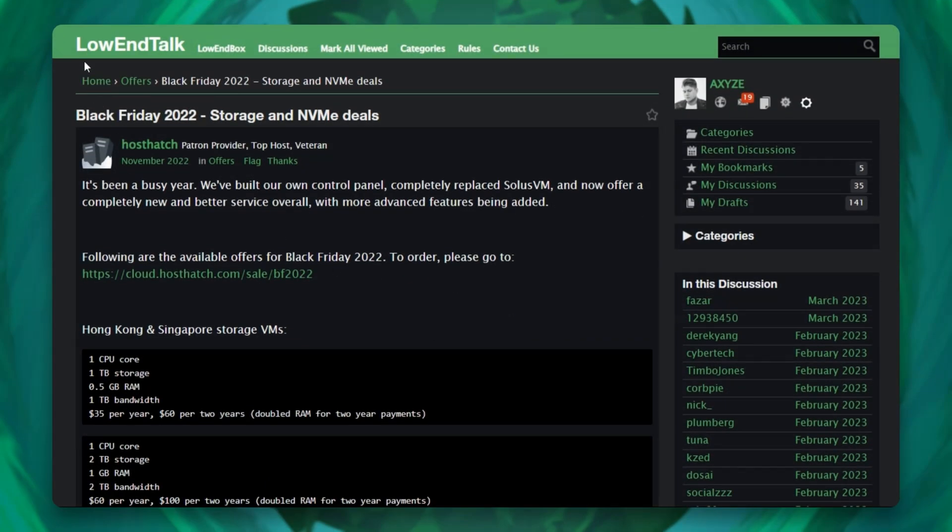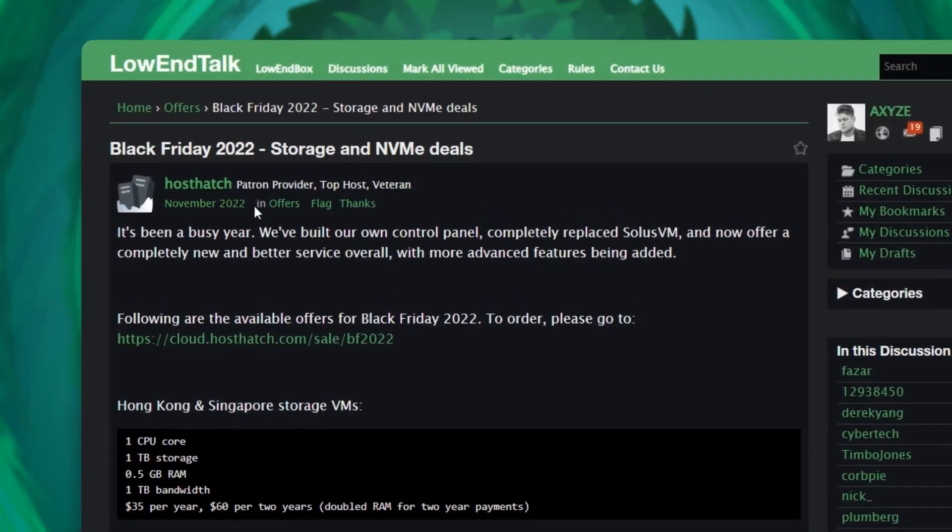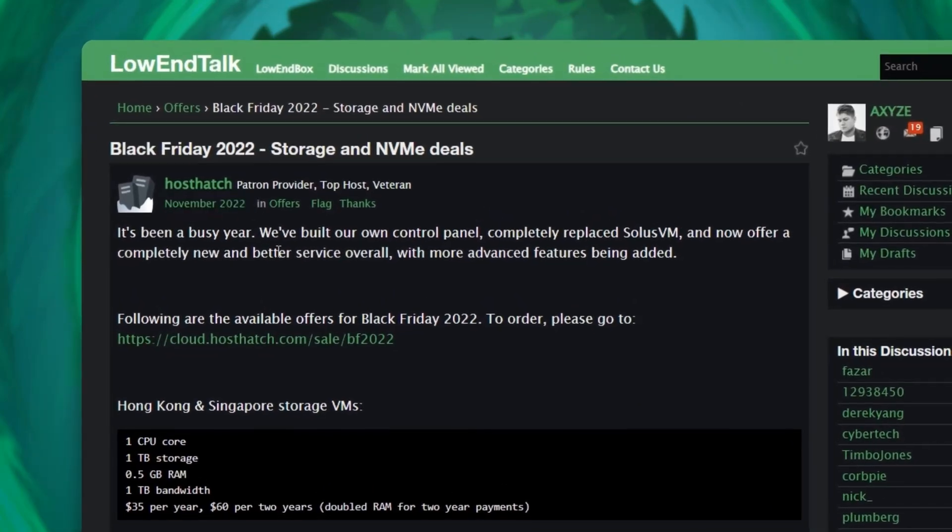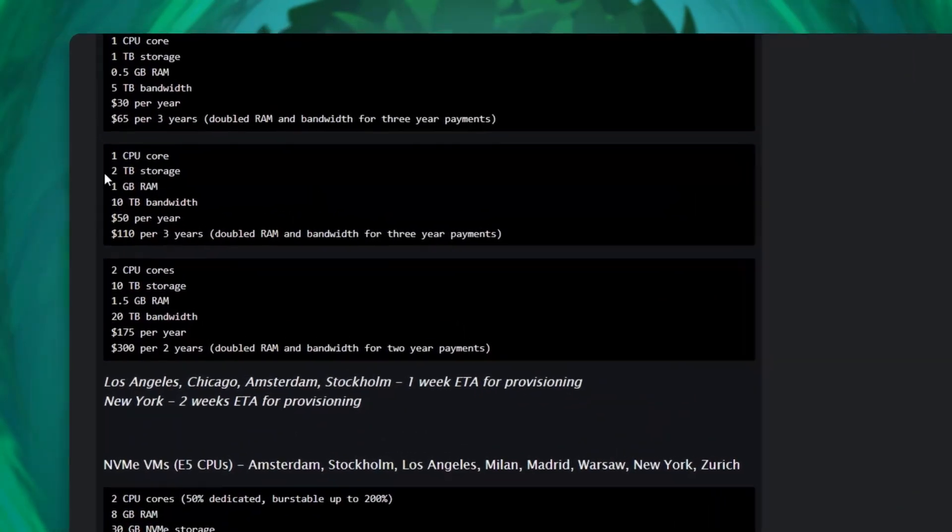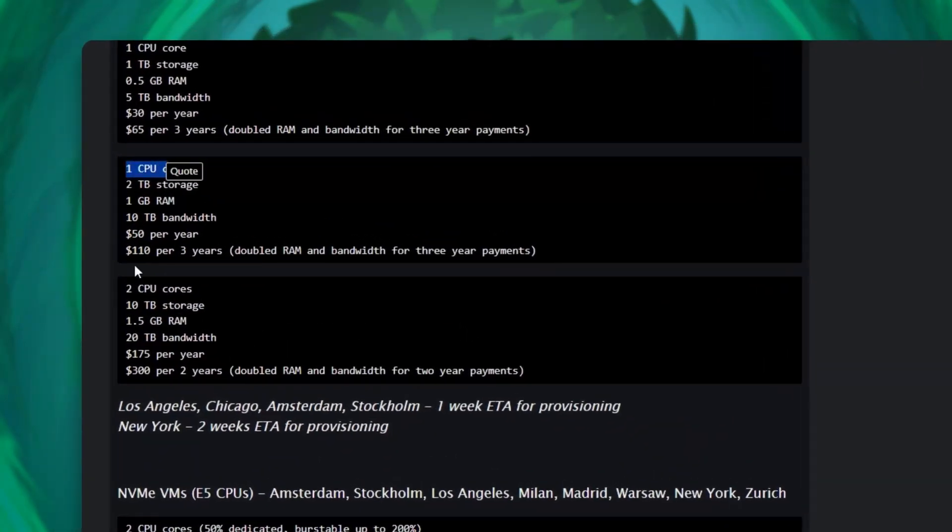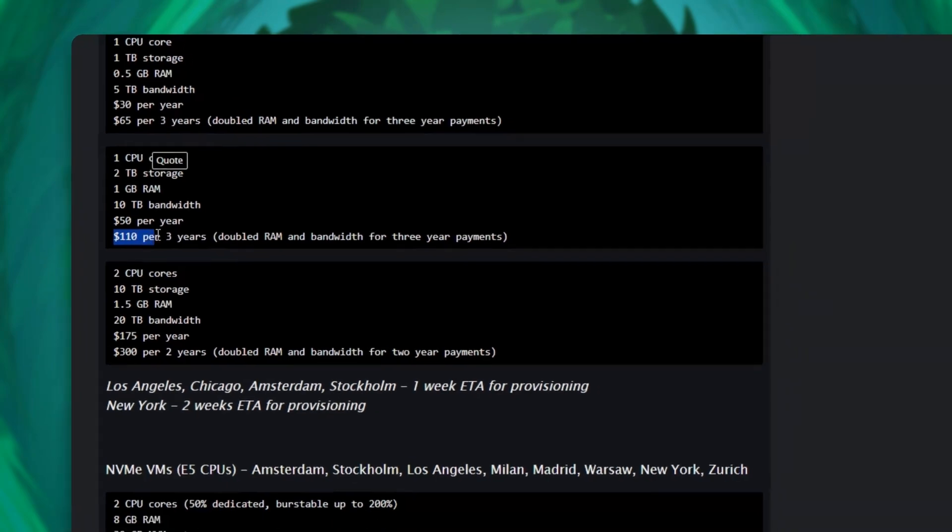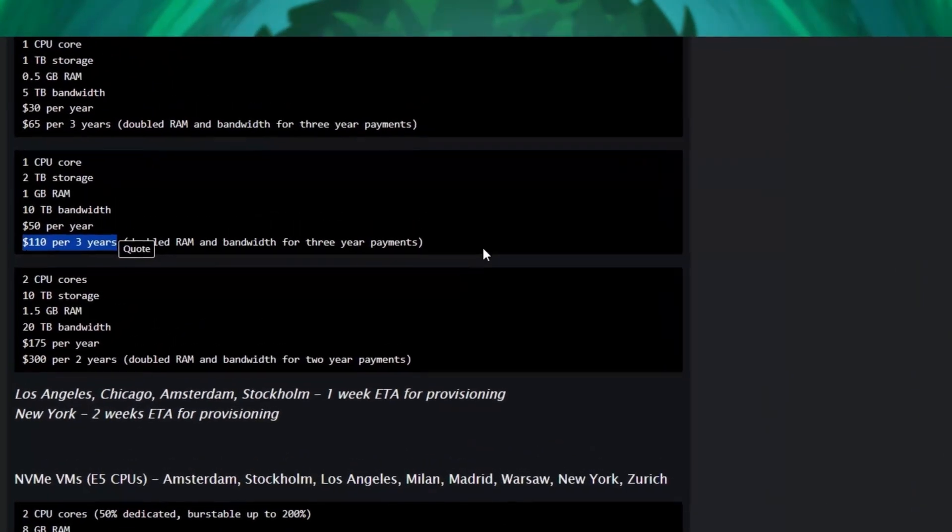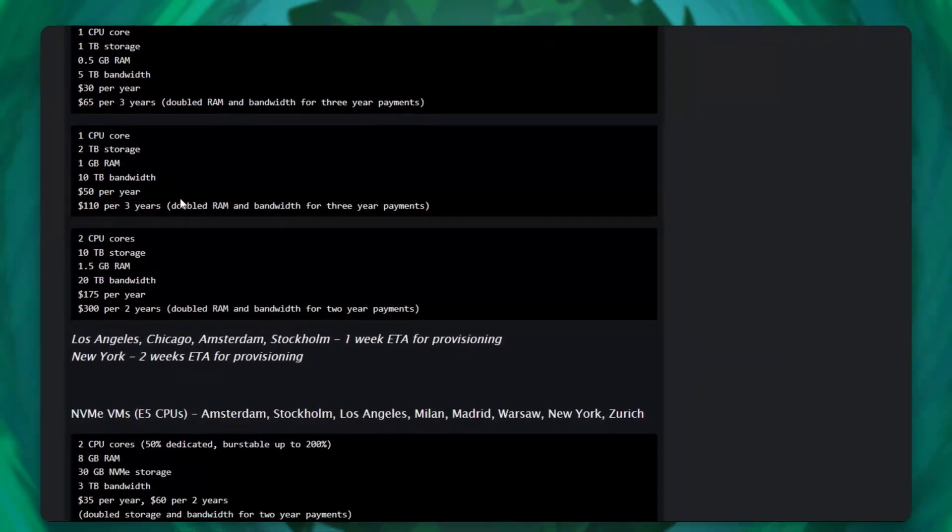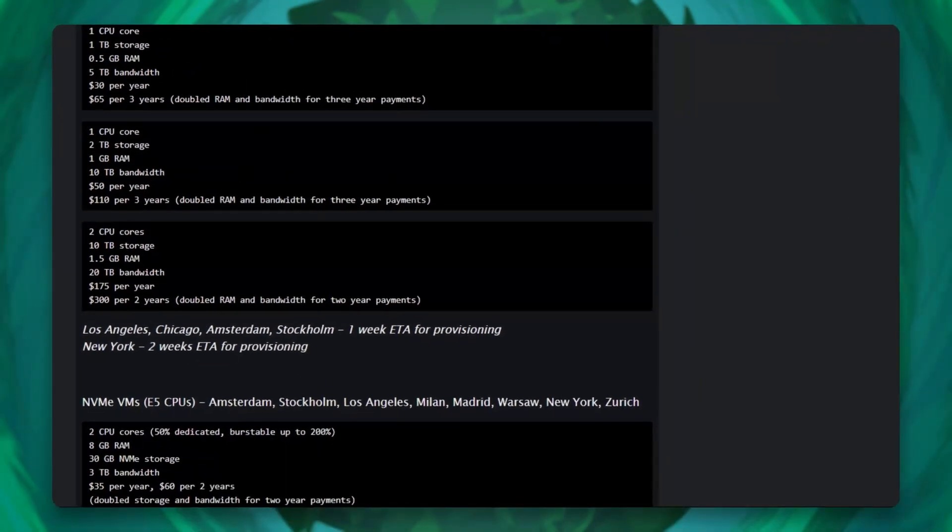I will install it on a VPS that I got on LowEndTalk a little more than two years ago. One vCore, two gigabytes of RAM, two terabytes of storage, and it was $110 for three years, which is $3 per month for two terabytes of cloud storage. This is crazy good value.